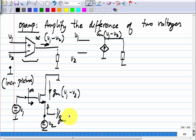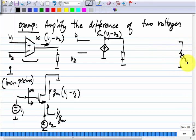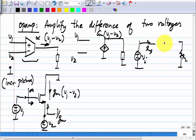Unless the voltage sources V1 and V2 are ideal — which they will never be — we will not get gm times V1 minus V2. We will get gm times V1 minus some number smaller than V2. If we have a heavy load with a small RL and drive it from a non-ideal source with a relatively large resistance, the known solution is to use a voltage buffer.